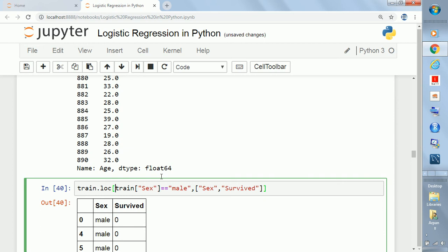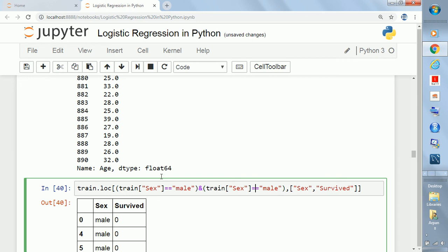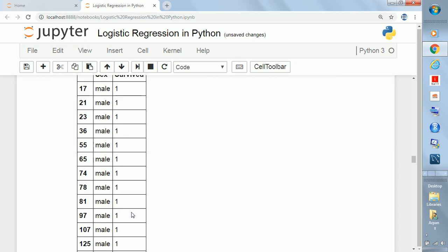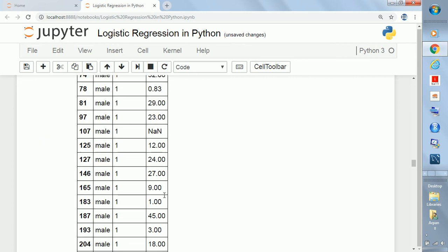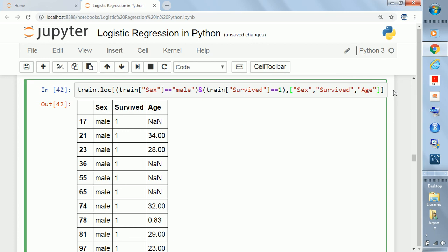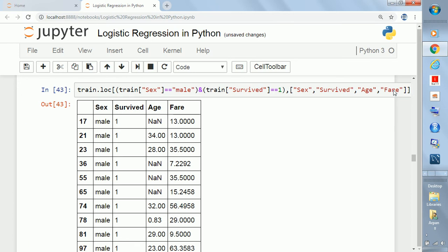If you want to add another condition, you write AND and add it — for example, survived should be 1. So this gives you all males who have survived. If you also want their ages, you write a list of columns: sex, survived, and age. You can also add fare to that list. This is a very important filtering process — you can play with this. Before the comma in dot loc, write your conditions; after the comma, write the columns you need.